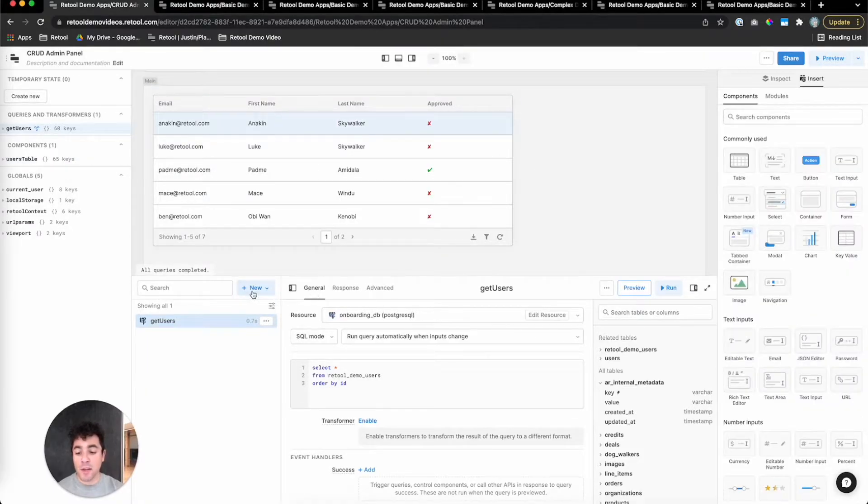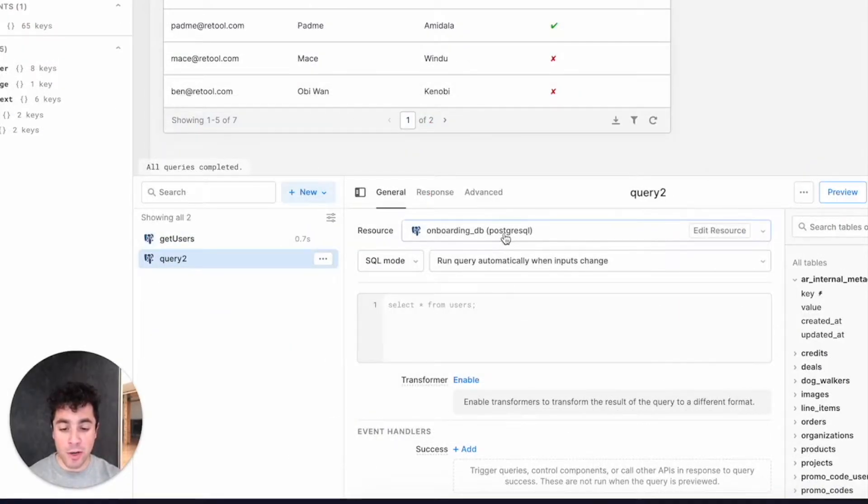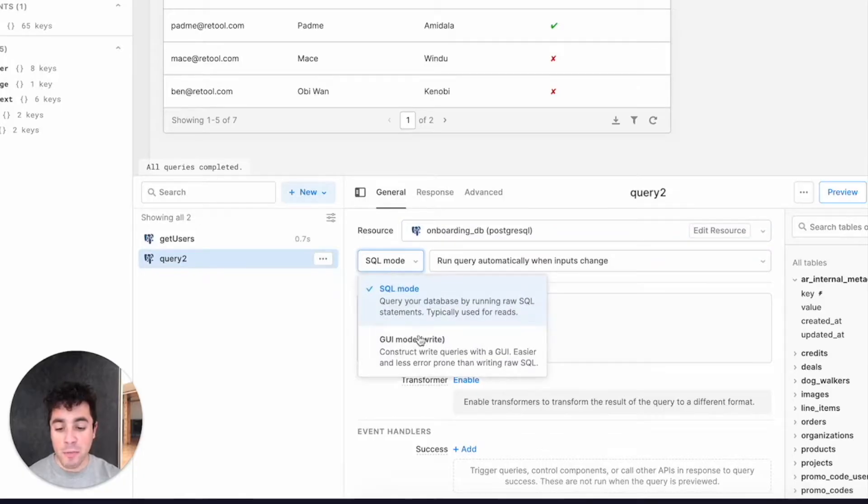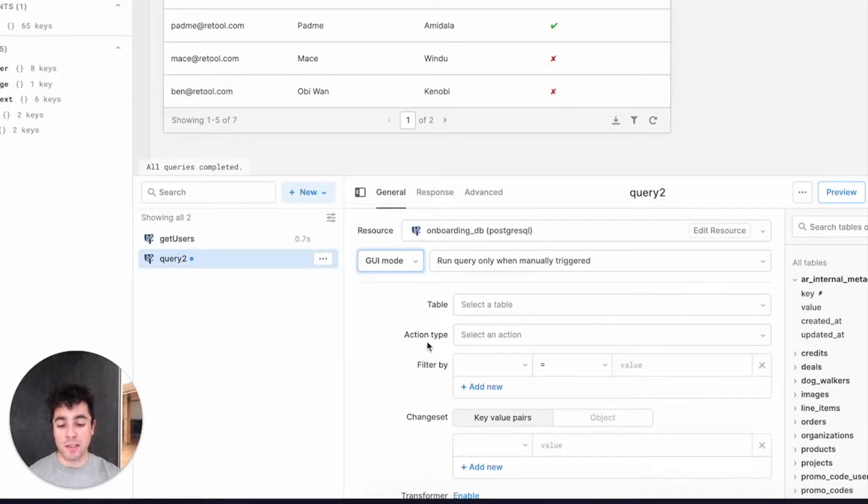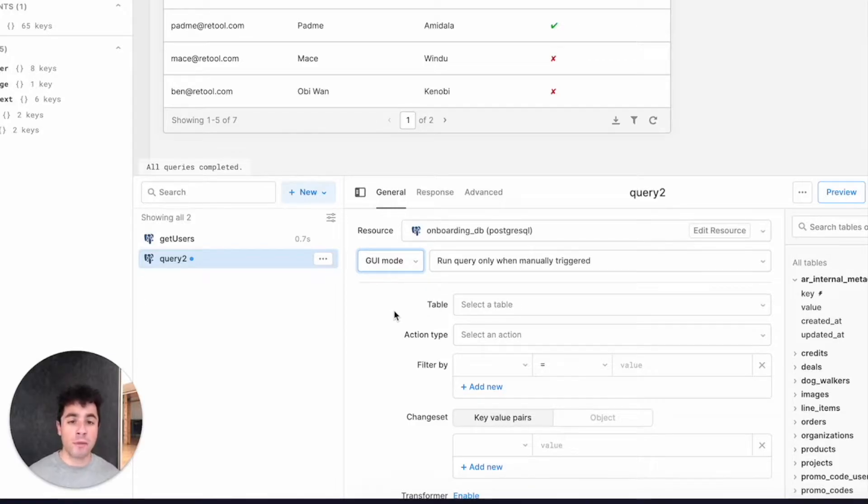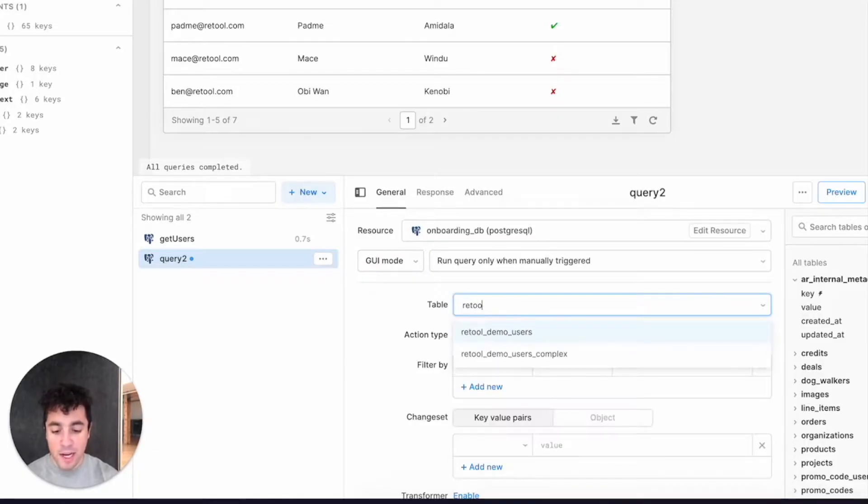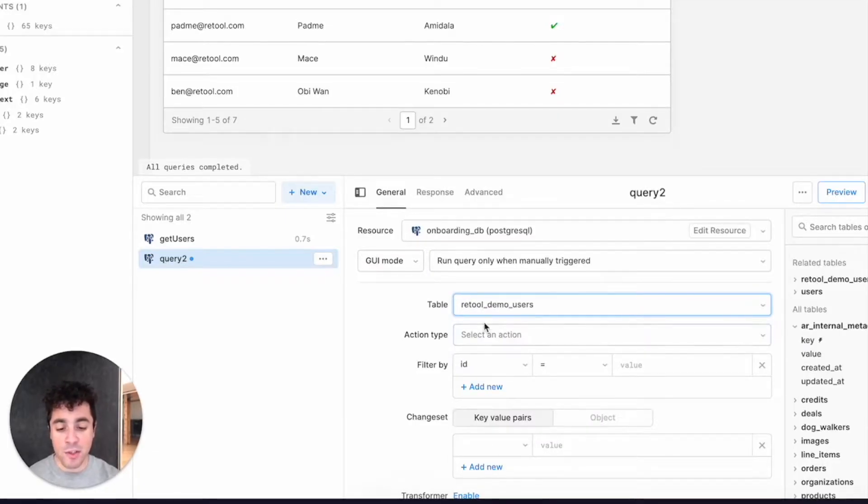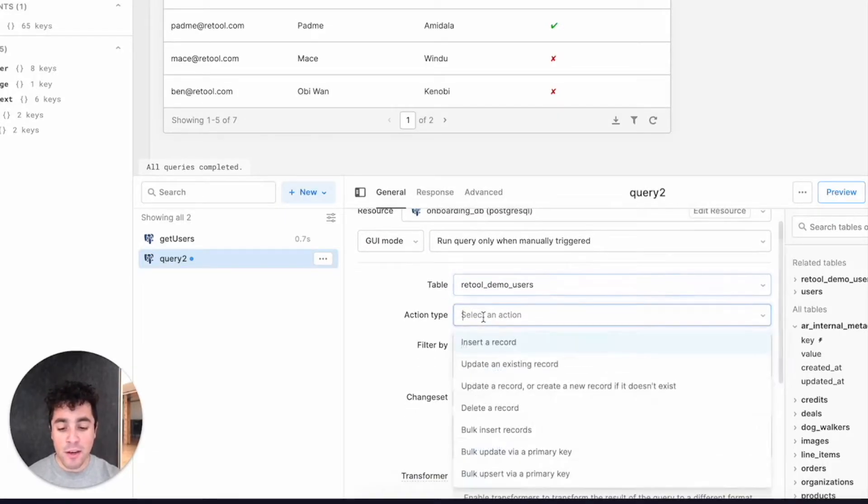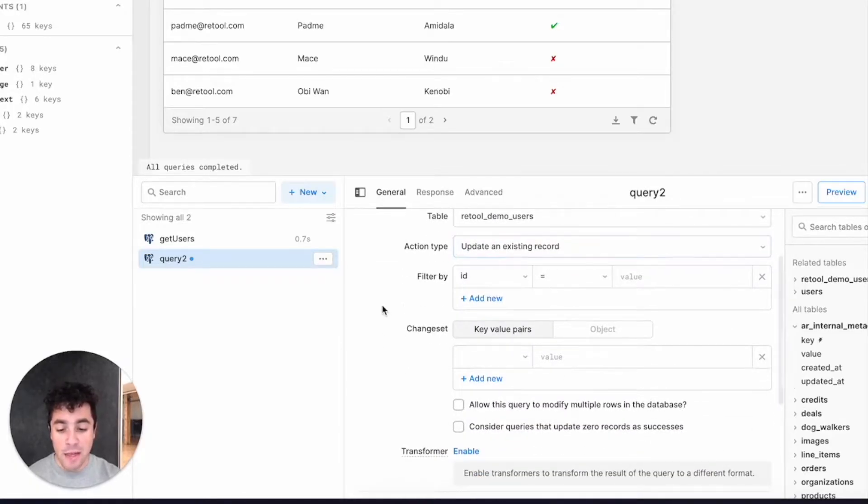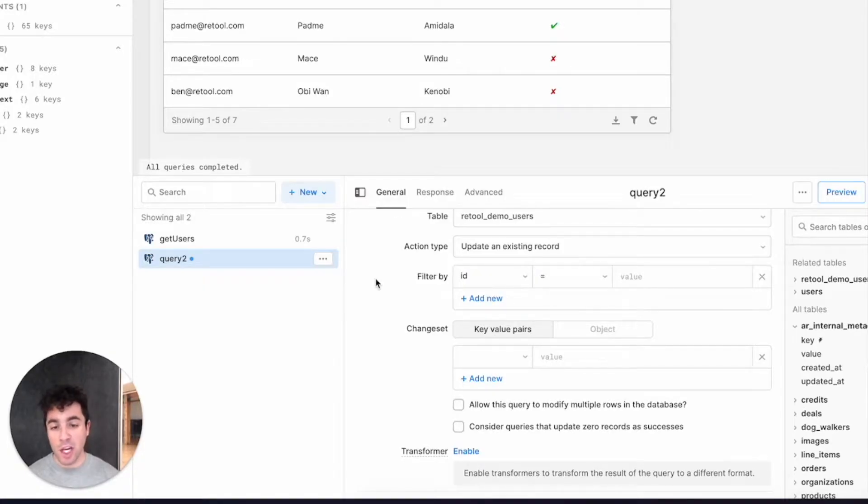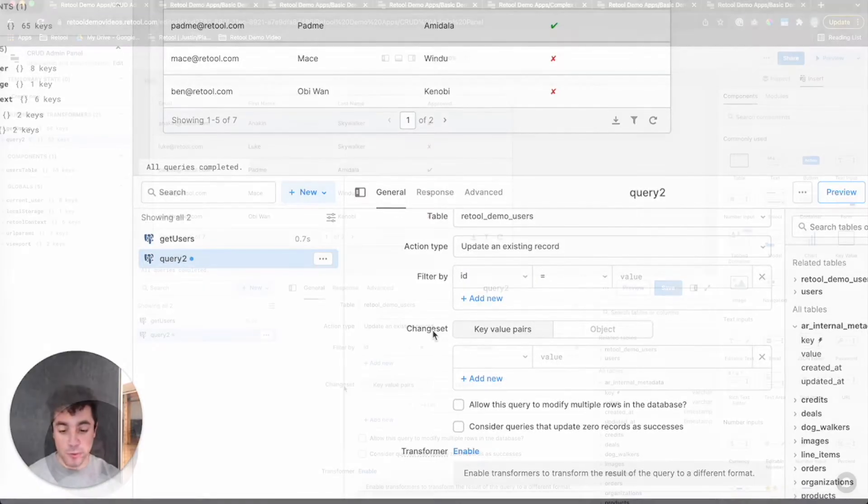Now, to make this work in the back-end, we're going to create a new resource query, same settings as before, but we're going to pick GUI mode this time. Retool's GUI mode just makes it easy to do writes to your database without having to worry about accidentally dropping tables or deleting data. From the table drop-down, I'm going to pick Retool demo users, which is our users table. For the action type, we'll do update an existing record. And there's two pieces of data we need to pass in. Number one is a filter, so Retool knows which row to actually update.